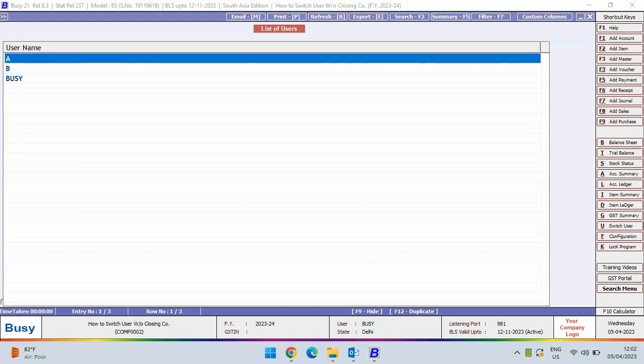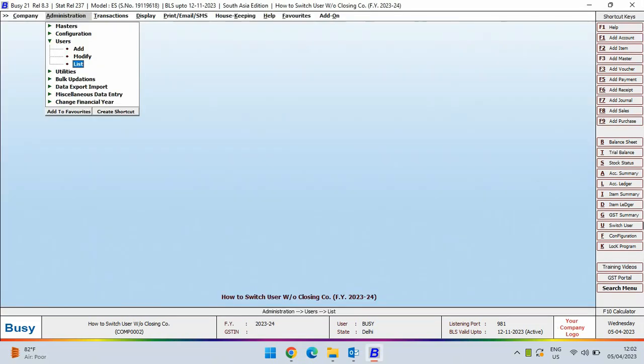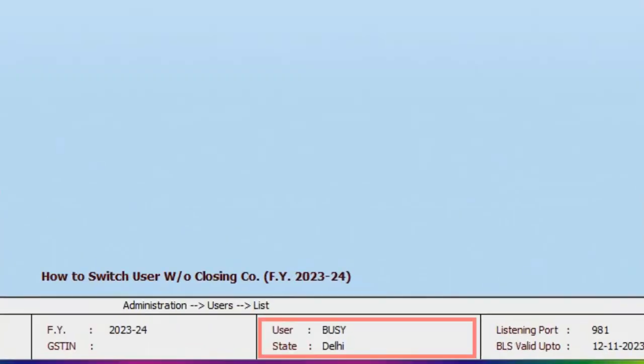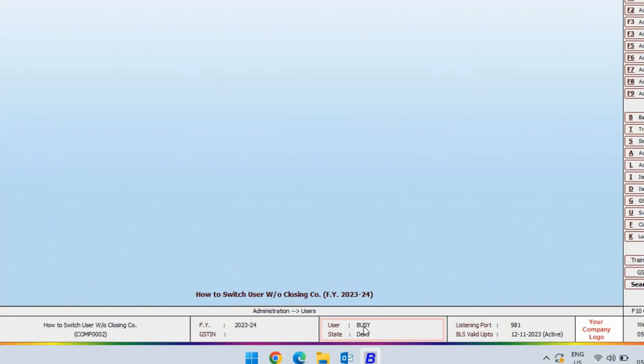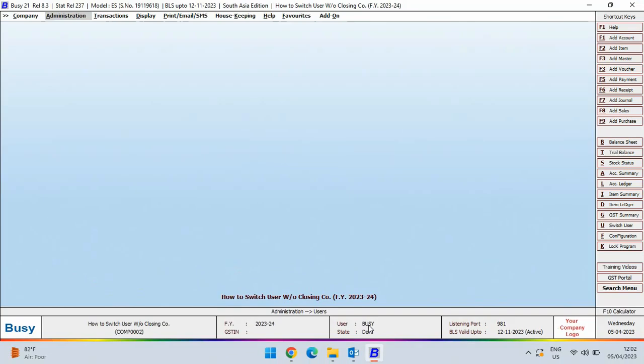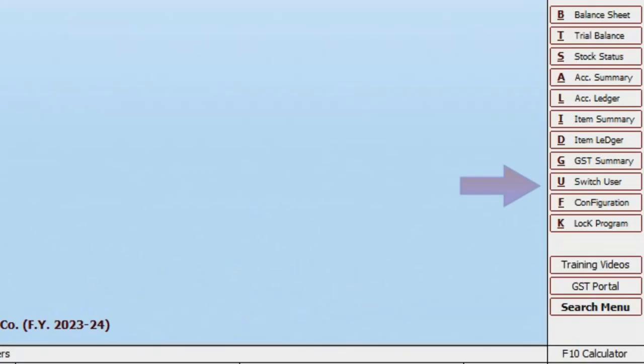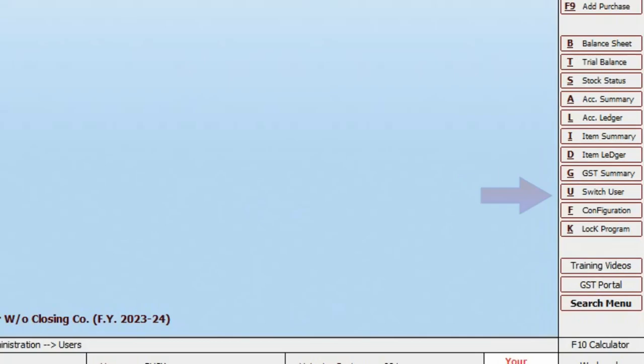Now, at the bottom, you can see currently user Busy has logged into the company. If you want to switch the user, you can see on the right side shortcut panel, a switch user tab is given. You can click on this tab or you can press Alt plus U shortcut key.